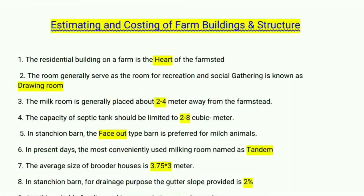The room used for social gathering is known as the drawing room. The milk room is generally placed about two to four meters away from the farmstead. The capacity of a septic tank should be limited to two to eight cubic meters.